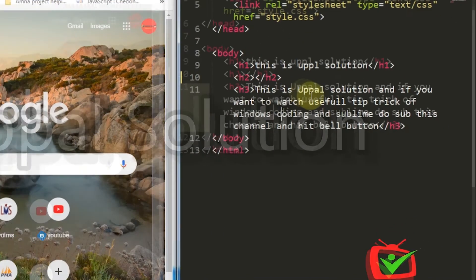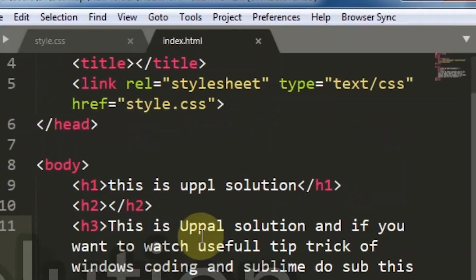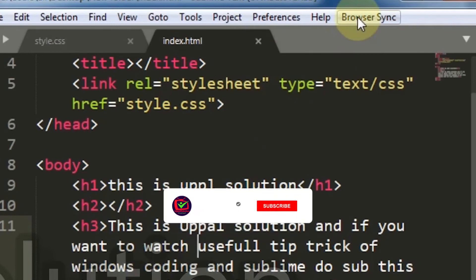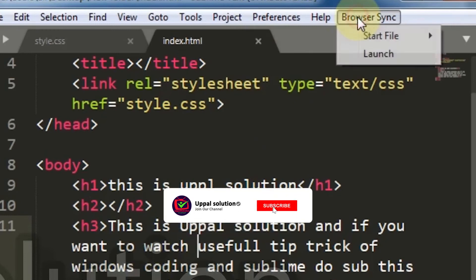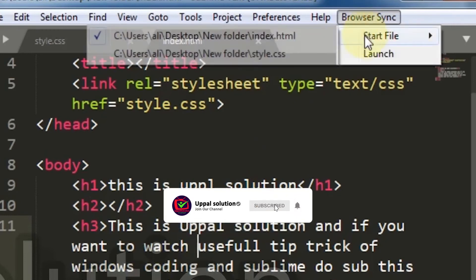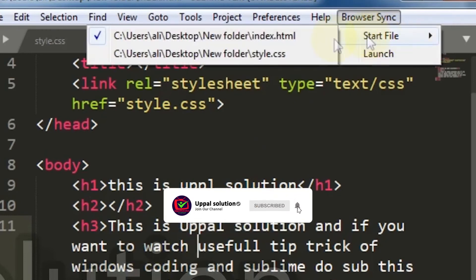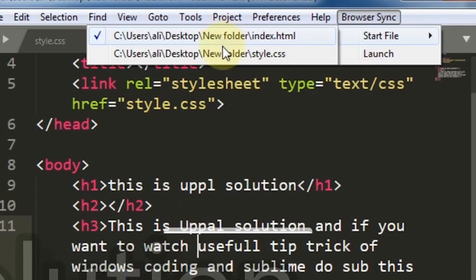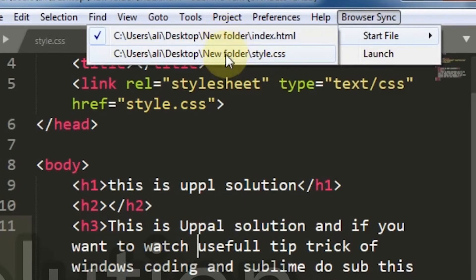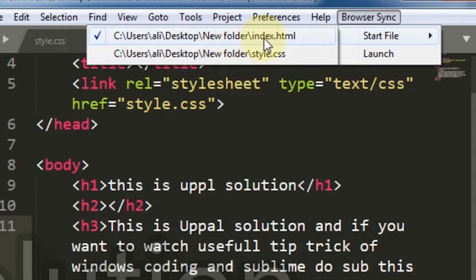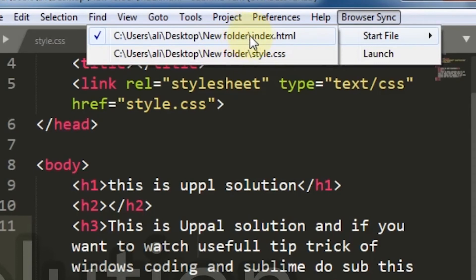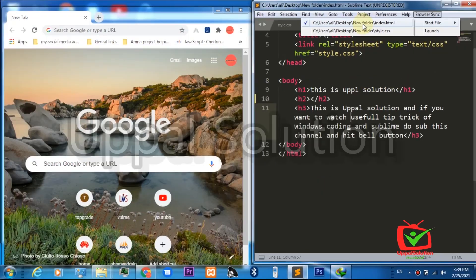If you have opened more than one file in your text editor, you have to go here and click on the Browser Sync option. Here Start File you will see all of the files you have currently open. You just have to click the file which you want to enable browser sync on. Only this file which is selected will be refreshed when you press the save button.